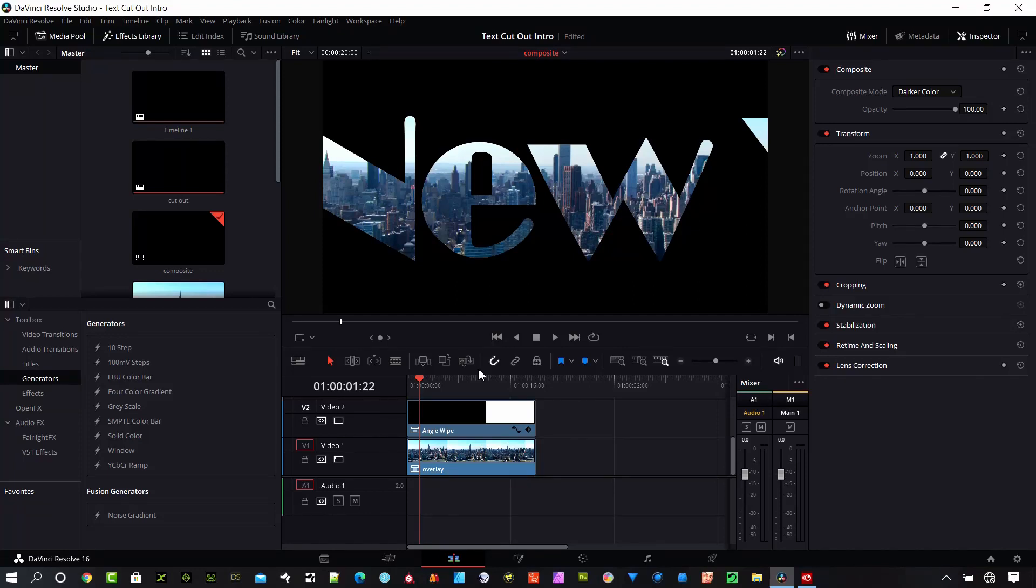It's how to import and export DaVinci Resolve projects. So you can share these projects with anybody or you can just move them on your hard drive or to a network drive. Makes it really simple to do that. So we'll go ahead and get started.